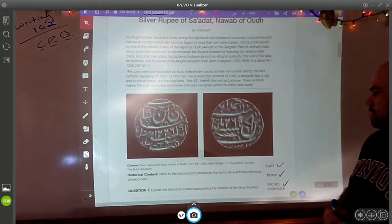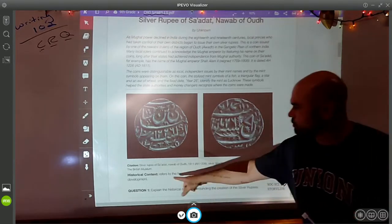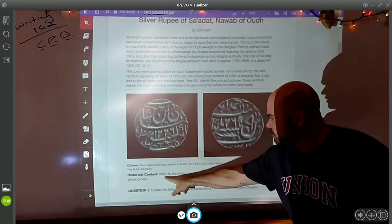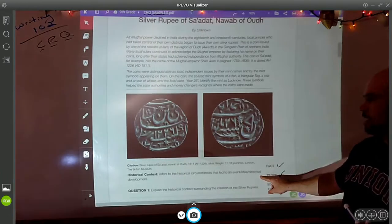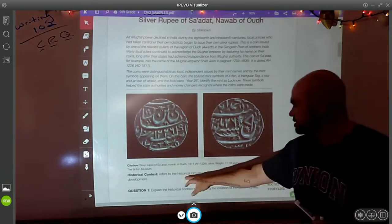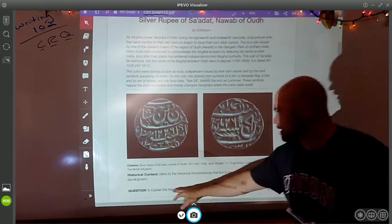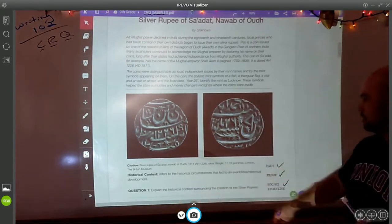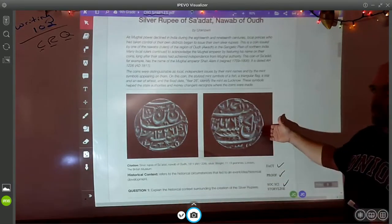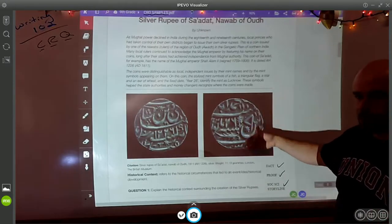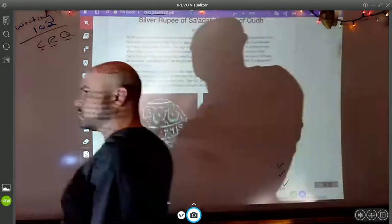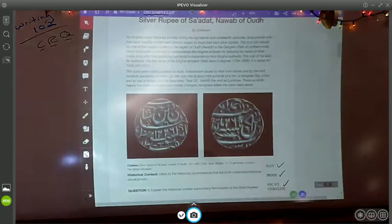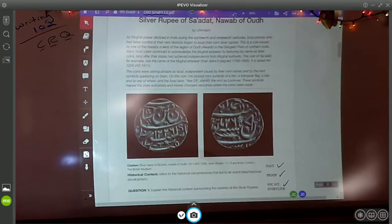Explain the historical context. Historical context refers to the historical circumstances that led to an event, an idea, or a development — so it's basically asking for a cause. Explain the causes surrounding the creation of these silver rupees. Why do these silver rupees exist? And where did they come from? I've got all this information to work with, the two photos, and now I have to get to work on my fact, my proof, and my storyline.